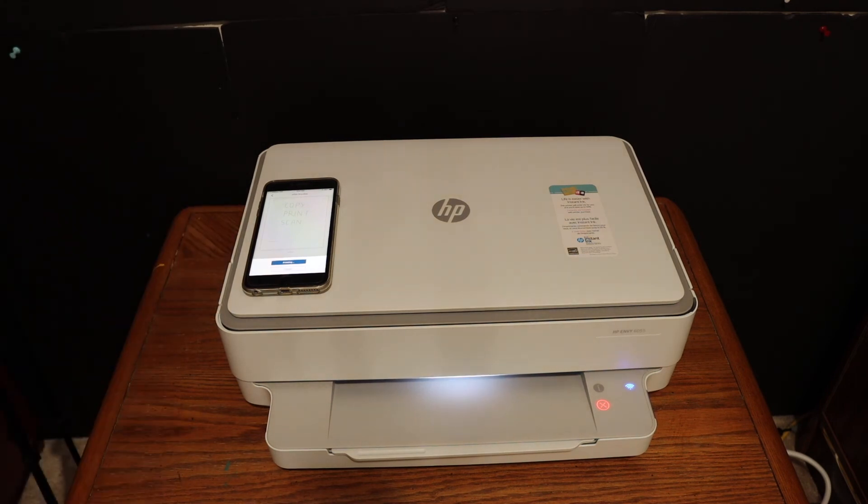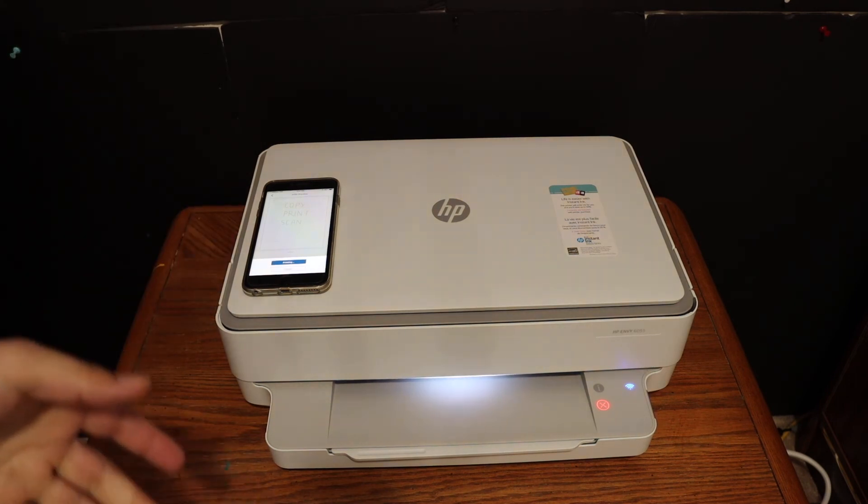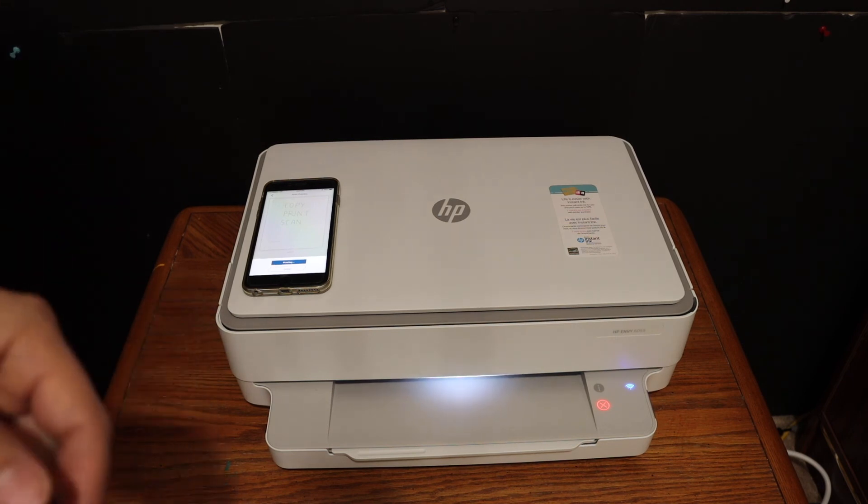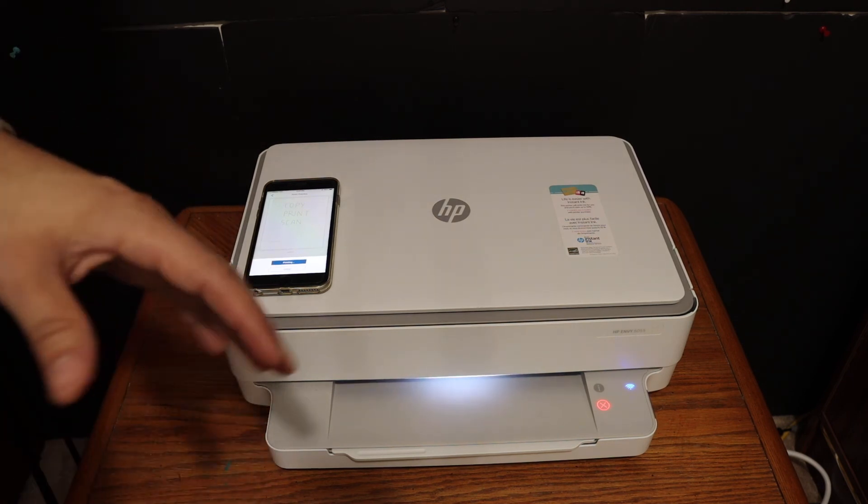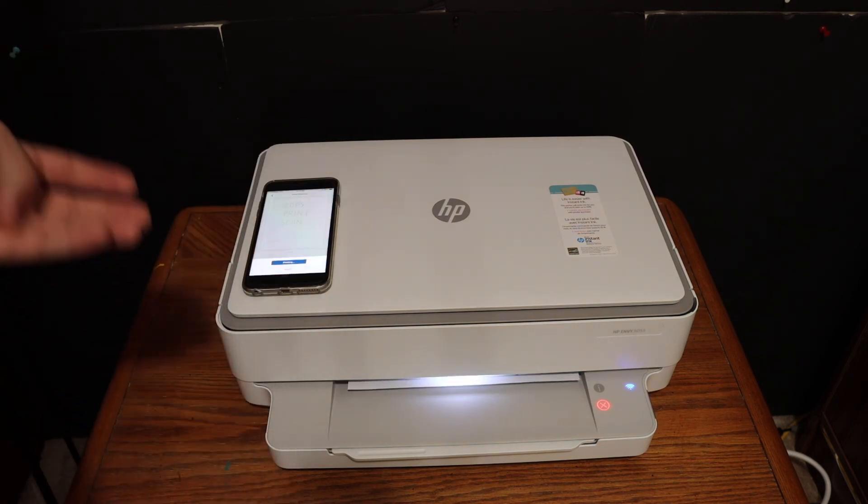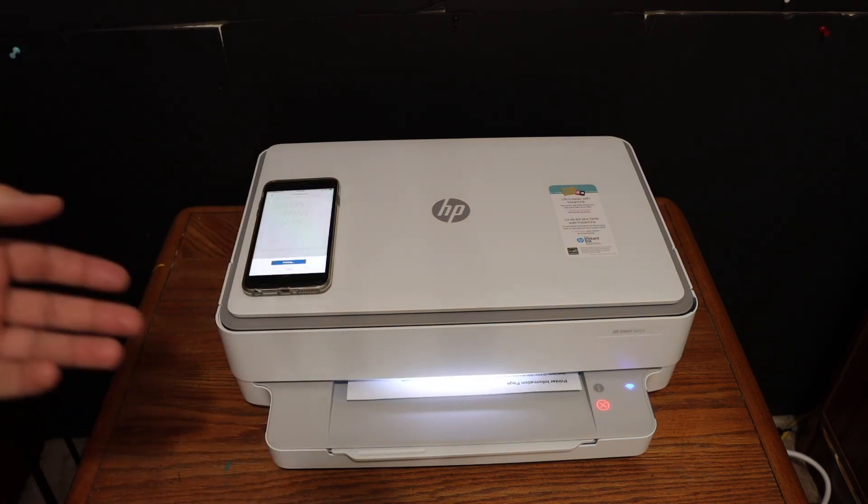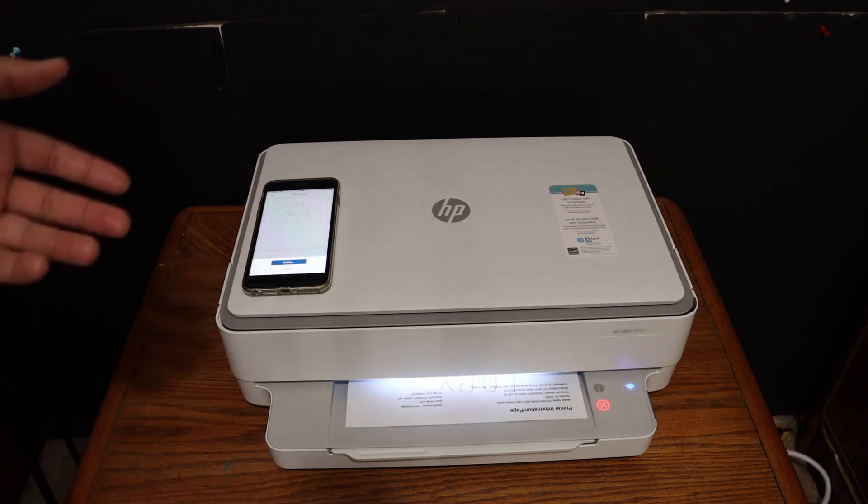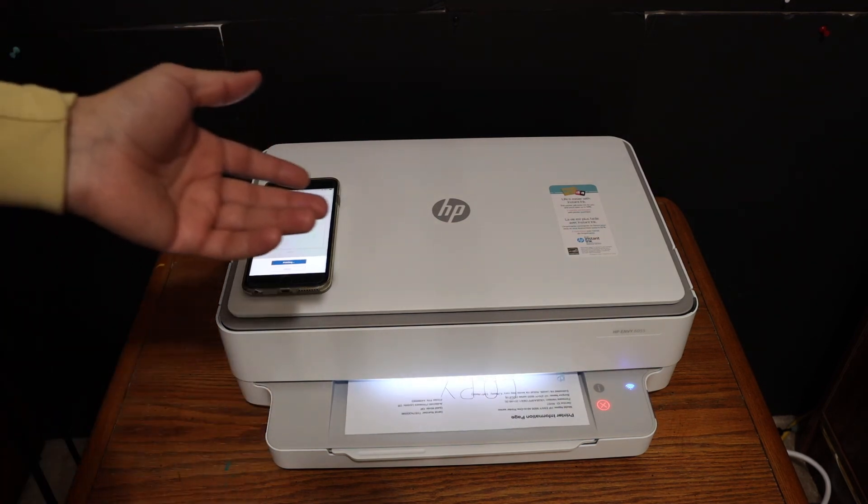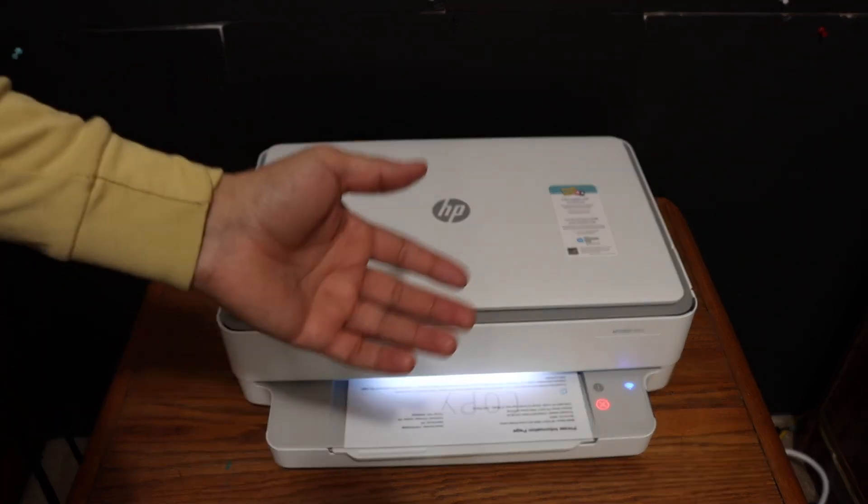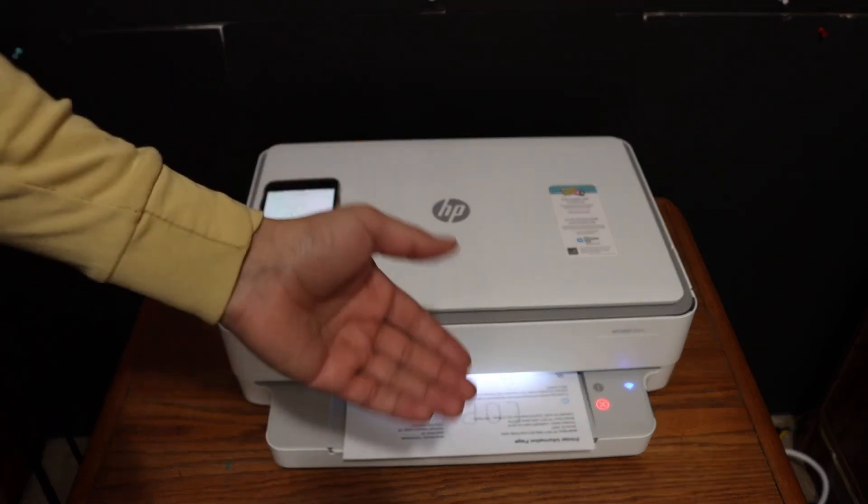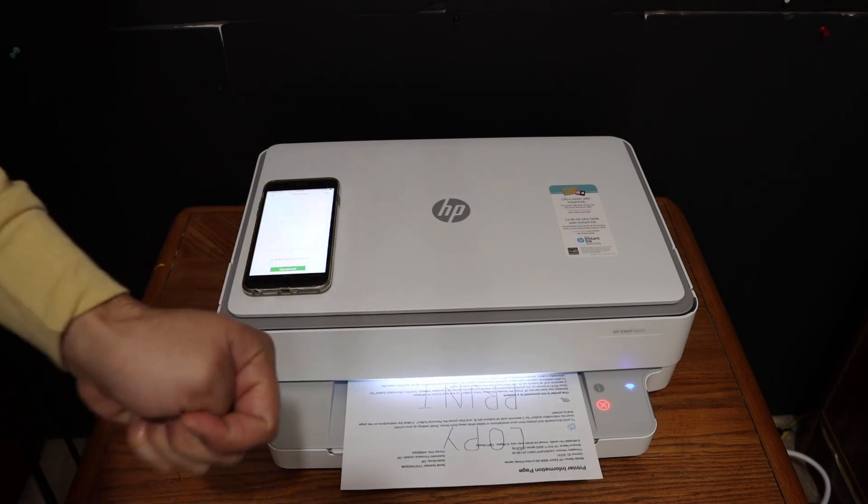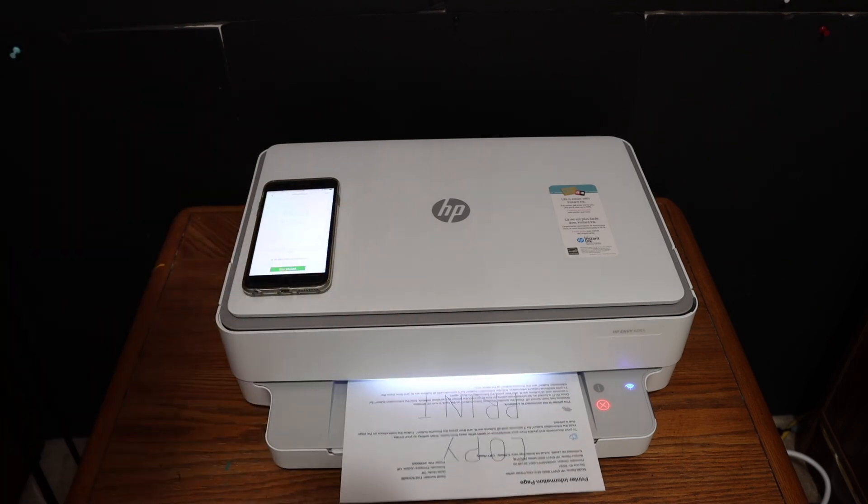This is how we can do wireless printing, scanning, and copying. WiFi Direct is a very good function in this printer. If you don't have home or office WiFi network, you can simply use it for wireless printing and scanning. Thanks for watching.